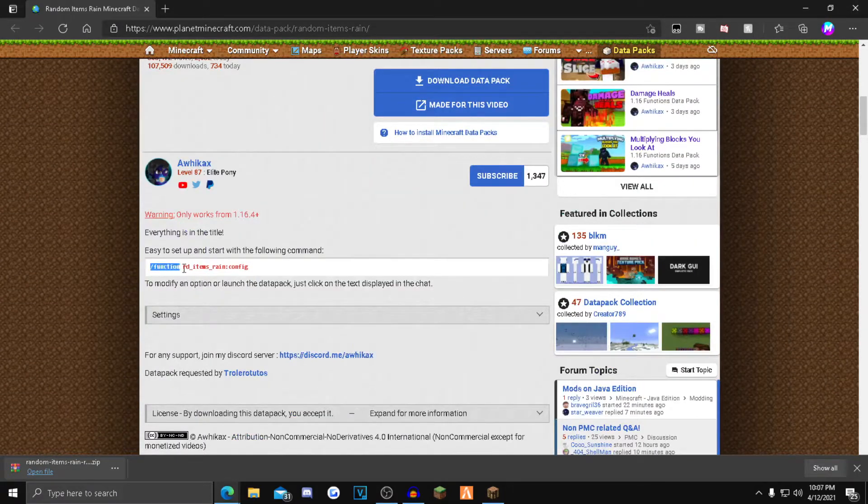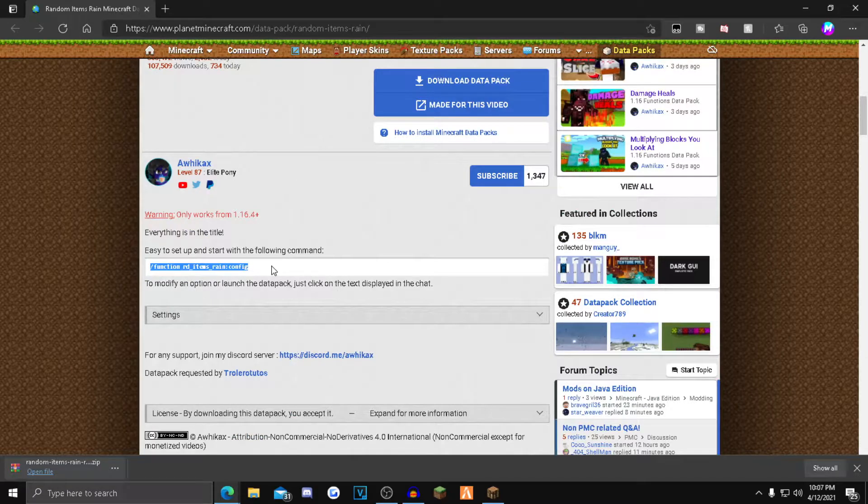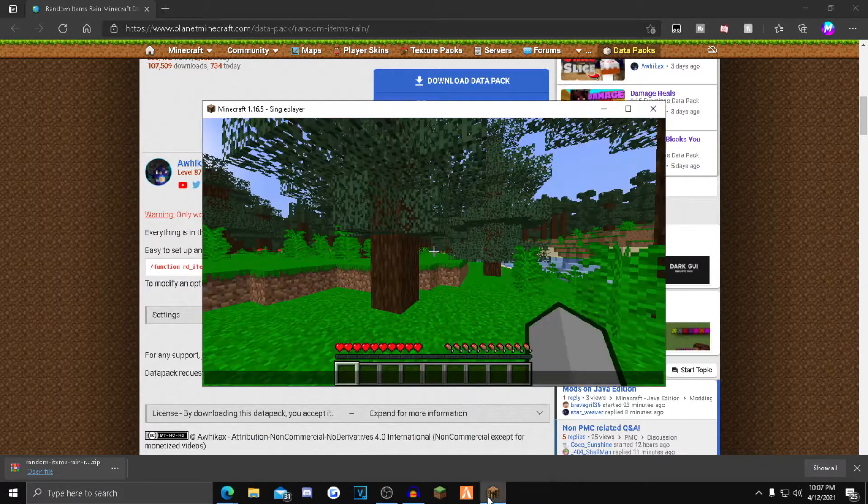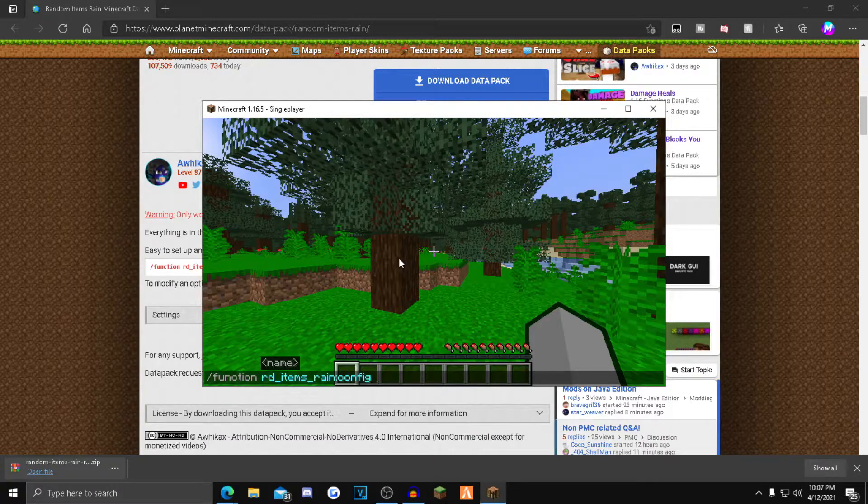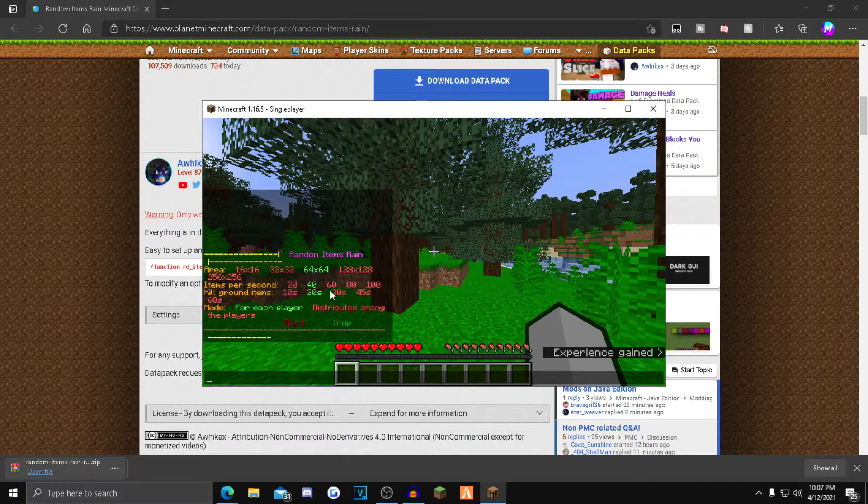You want to copy and paste that. Highlight it, press Ctrl+C, go back to your chat, click T, click Ctrl+V, then just click enter and this will pop up.